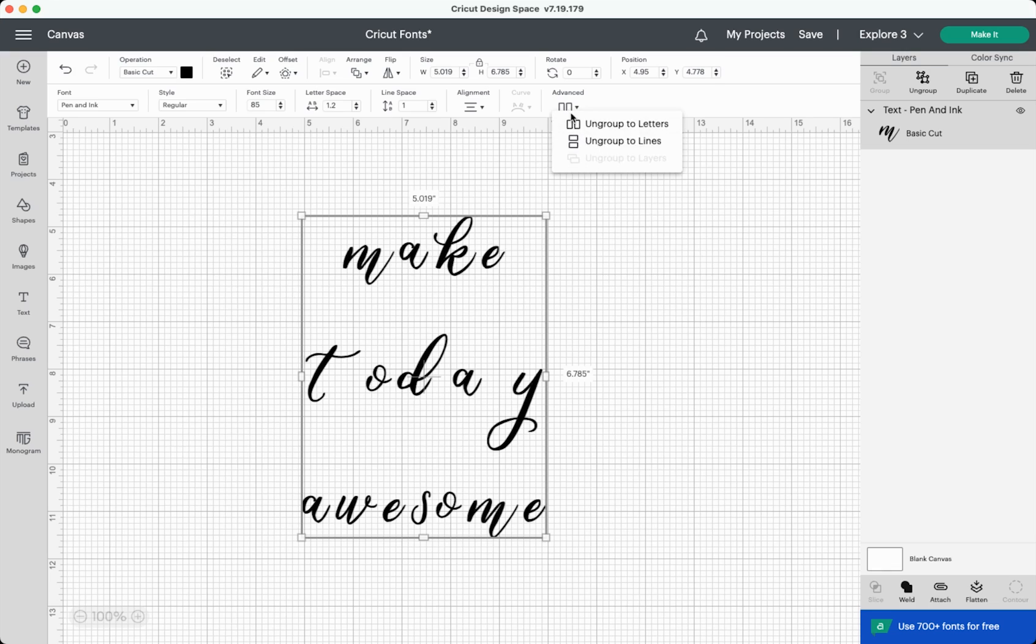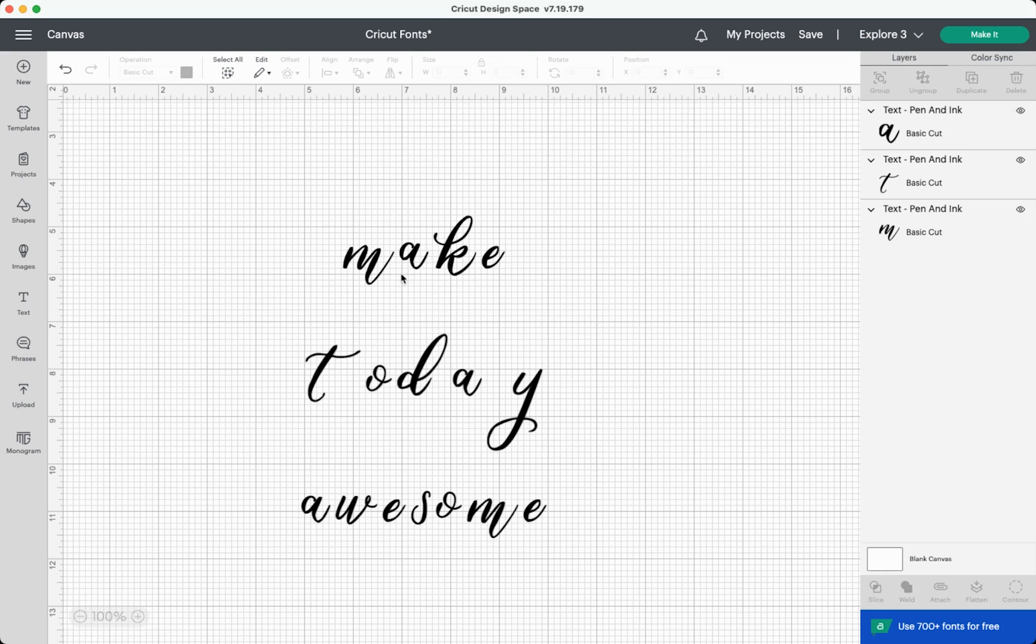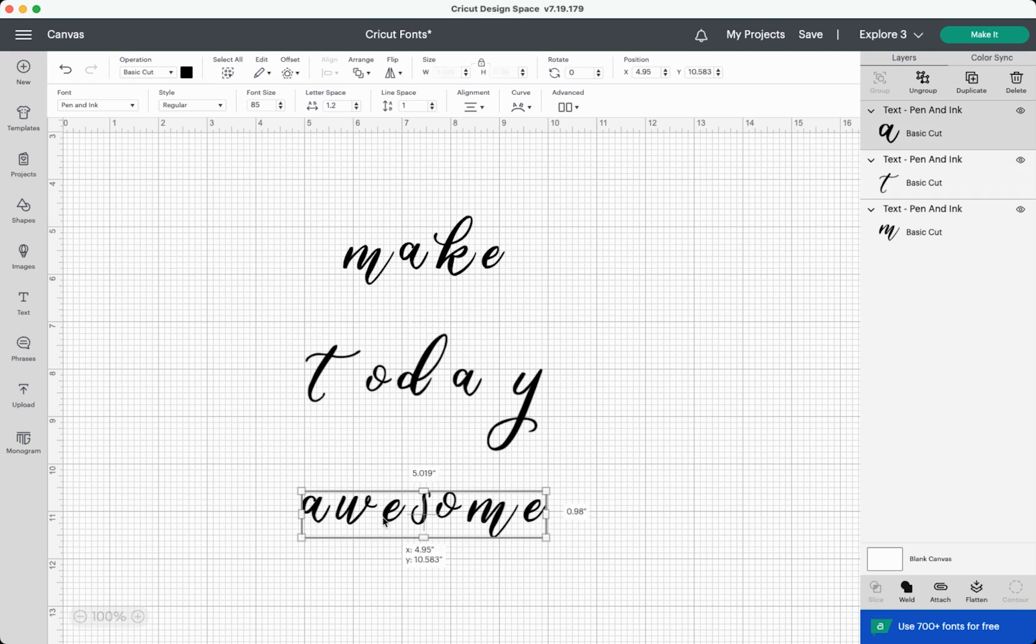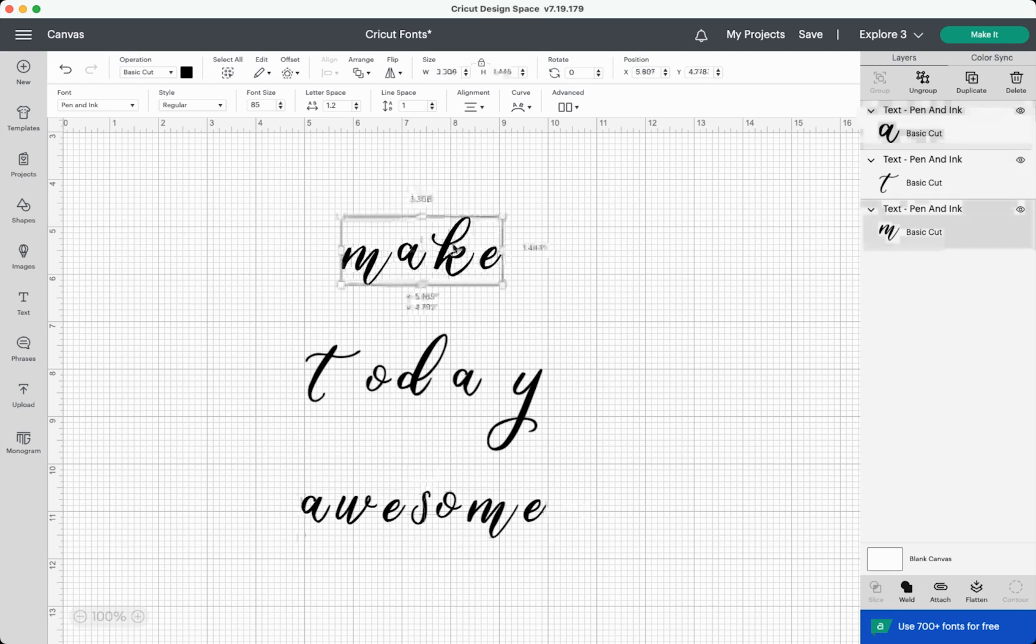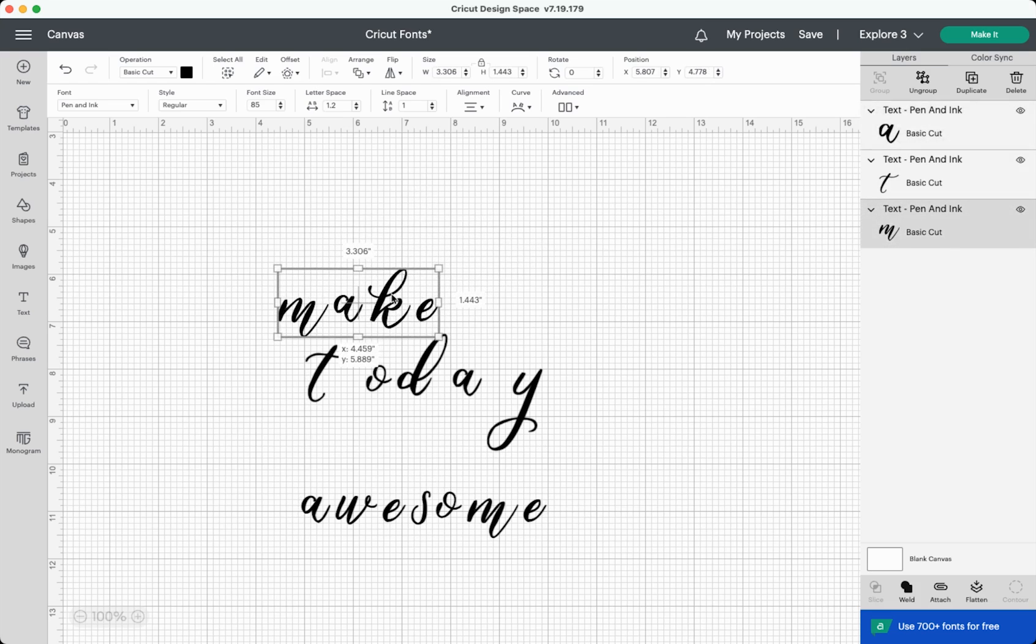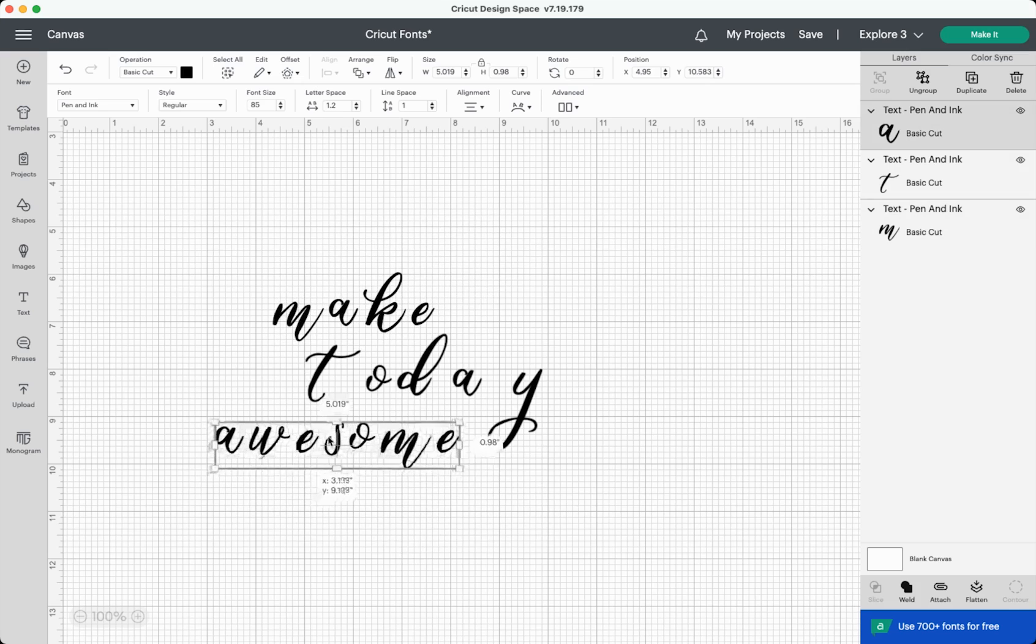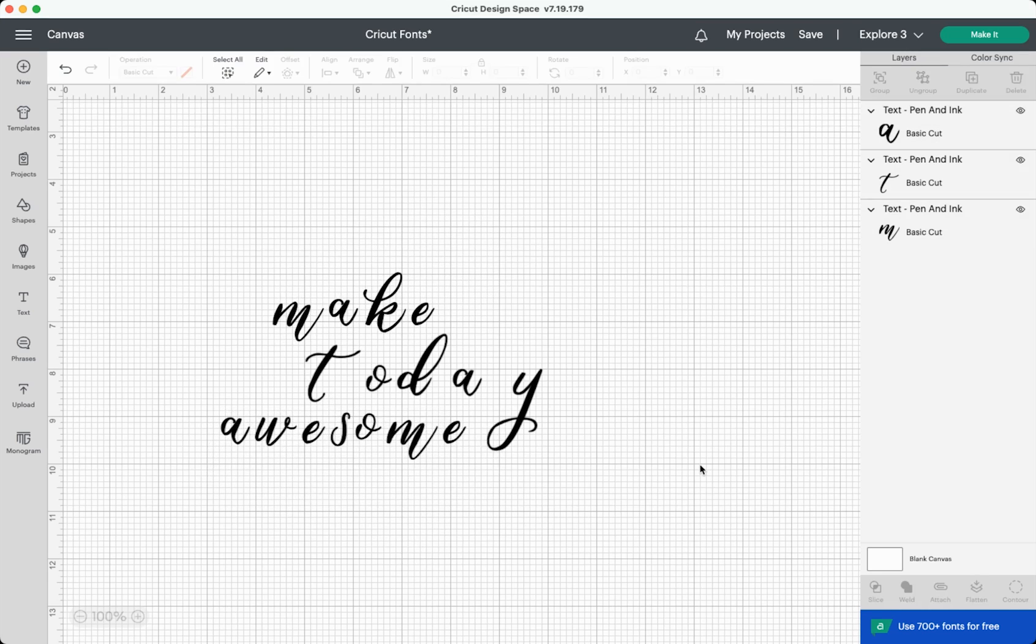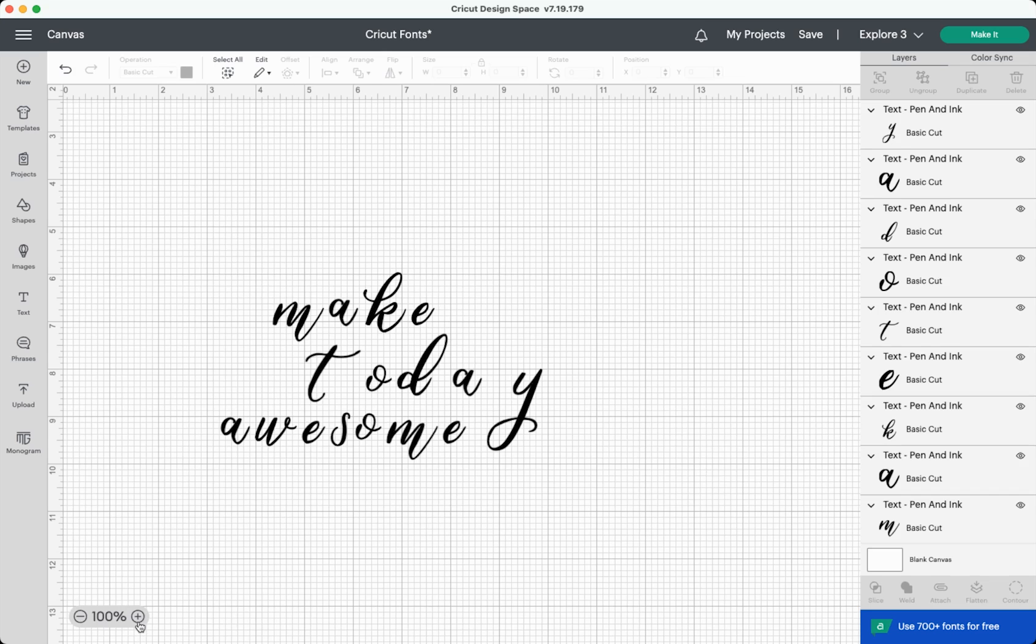So to start, we can ungroup to lines. That means each of these lines is its own separate layer over here in the layers panel on the right. You can see here that I can click each one individually, which means that I can move things like this. We can make today awesome. And that's like a little bit better, right? Like at least the lines aren't crazy spaced. It looks a lot better, but obviously we can make this even better. So I'm going to zoom in here.